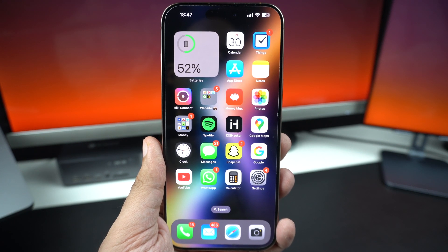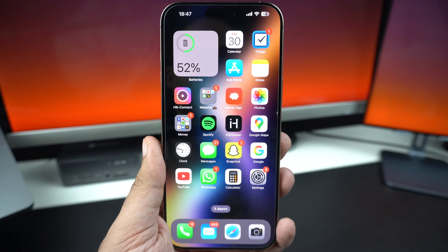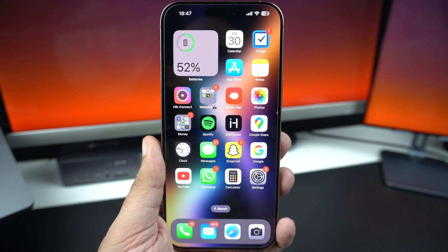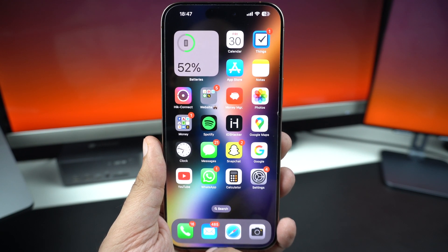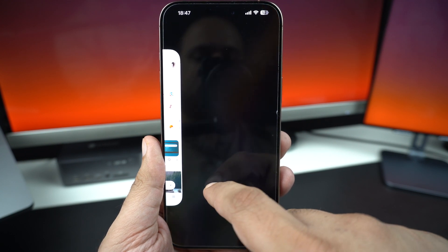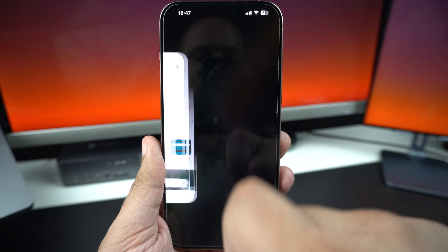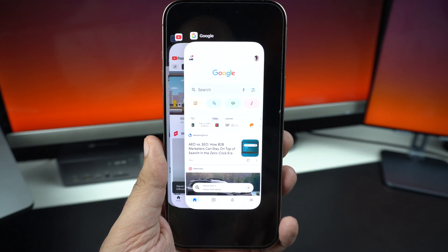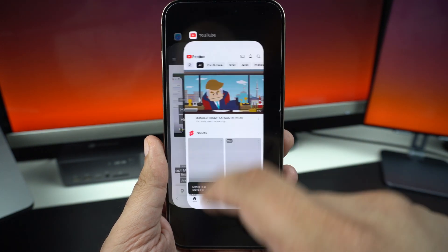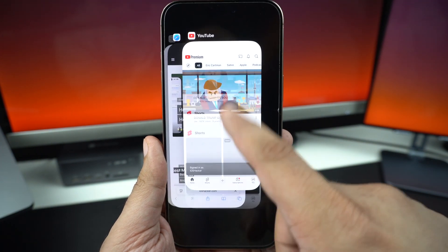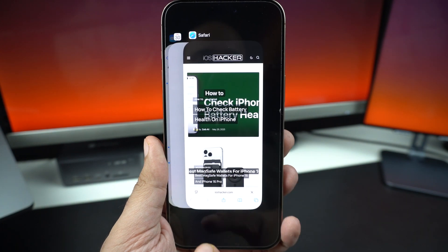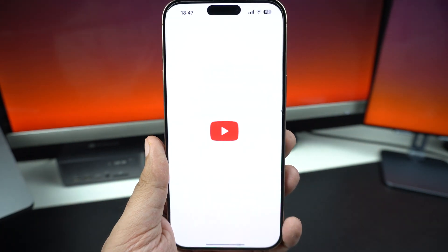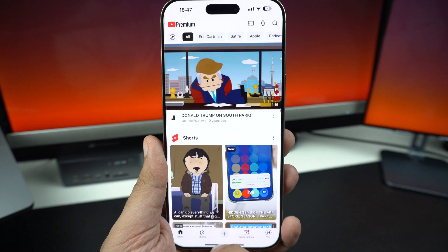First, start simple. Force close the app and reopen it. Swipe up from the bottom of the screen and pause in the middle. This will give you access to the app switcher. Then swipe the crashing app away. Now relaunch the app from the home screen and see if it works. Sometimes this alone does the trick.